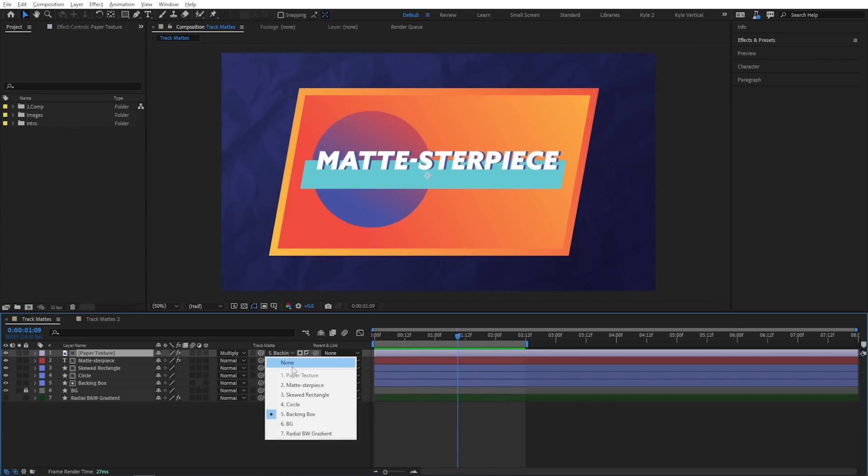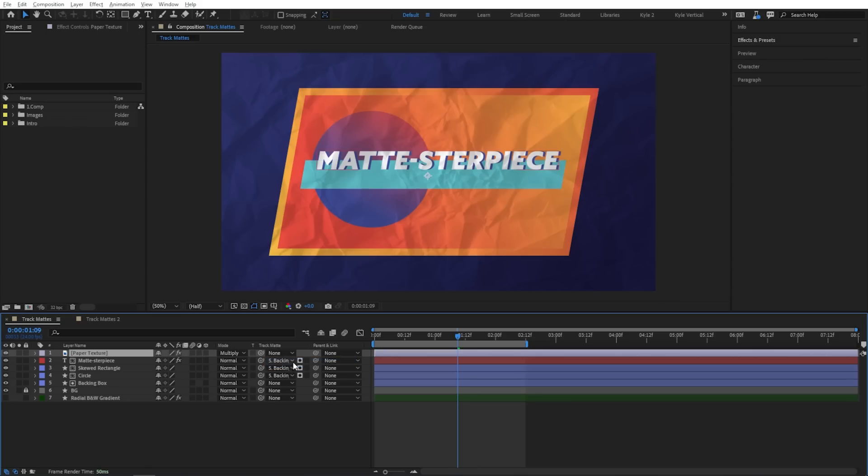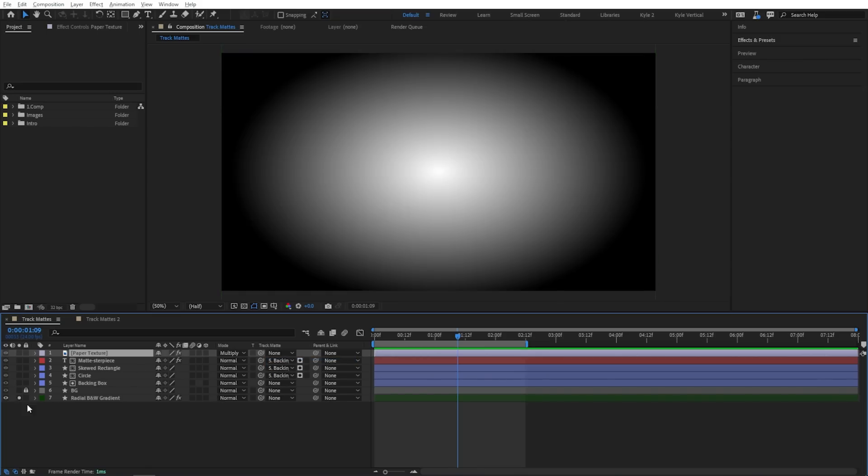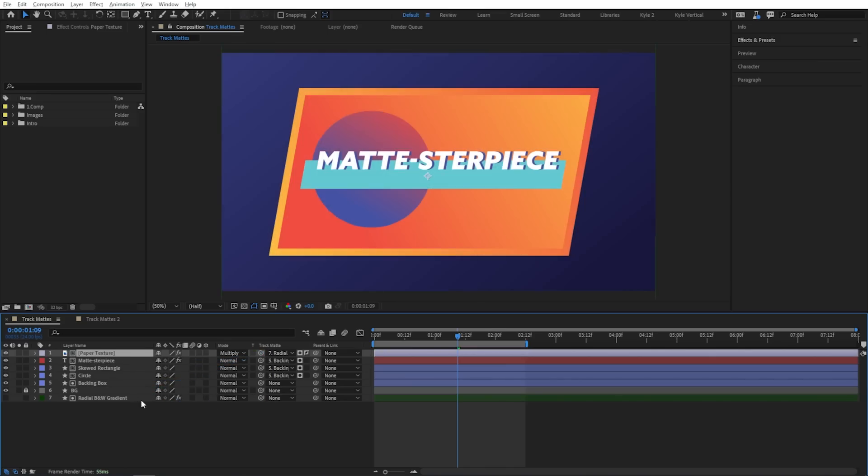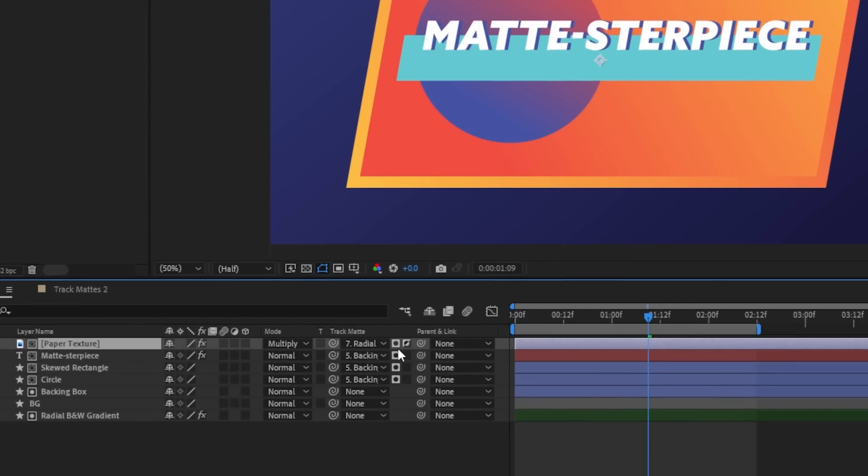I'm going to go ahead and disable that so I can show you one other thing. If you want to use luminance mats instead of alpha mats, which is what we've been doing here, I have this black and white gradient sitting down here at the bottom of my composition, which is probably where I'm going to leave most of my mats now. If I want this paper texture to use those black and white values to determine where it's visible, I'll set that as the mat.